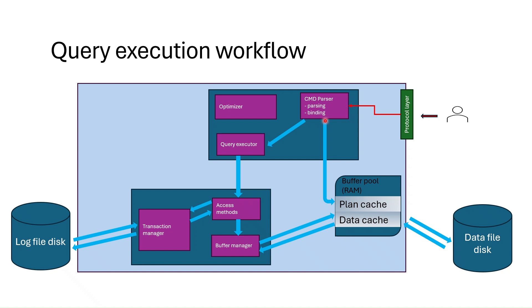After the parsing and binding, the hash of the query is generated and that hash is checked against the plan cache in the buffer pool to check whether the execution plan for this query exists or not.